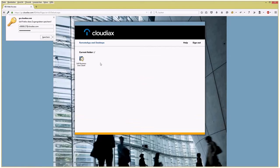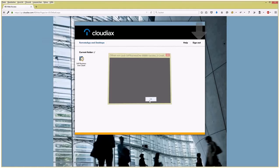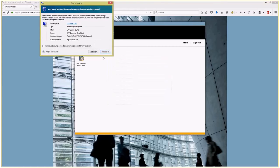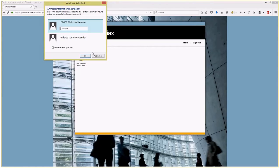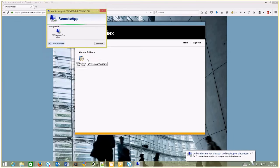You can start the SAP Business One client and open up the remote session. I'll have to type in the password one more time for security reasons.